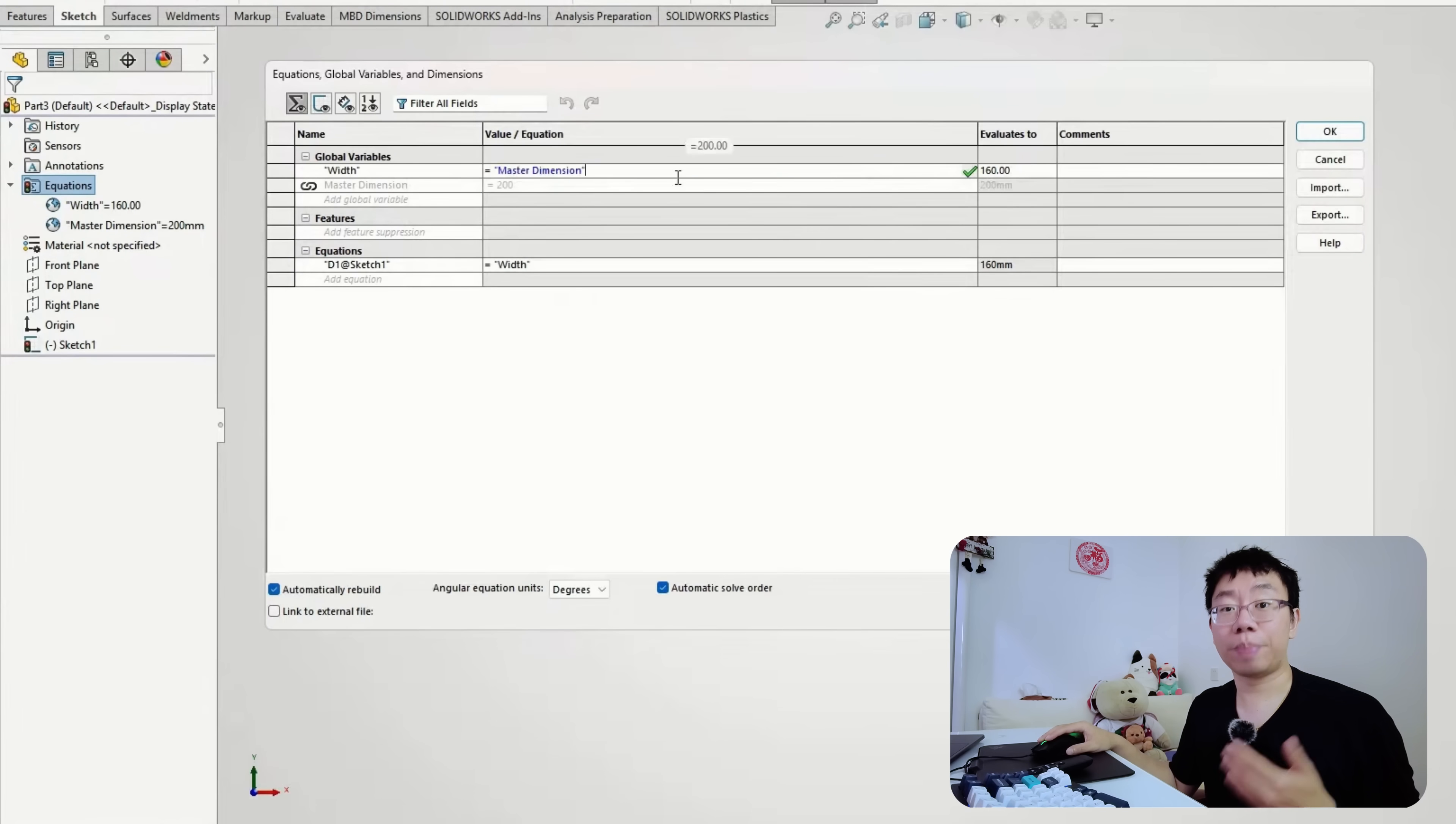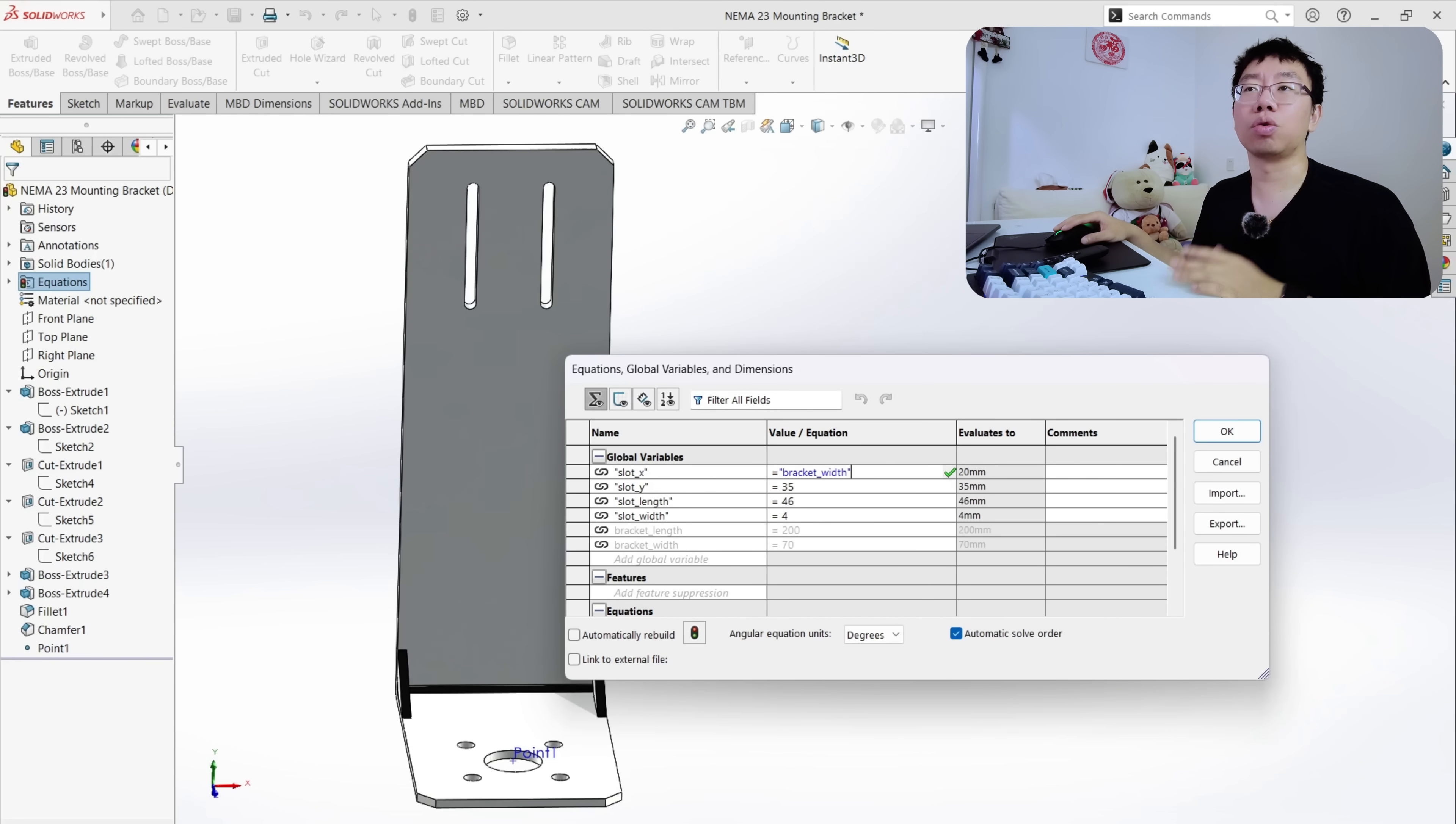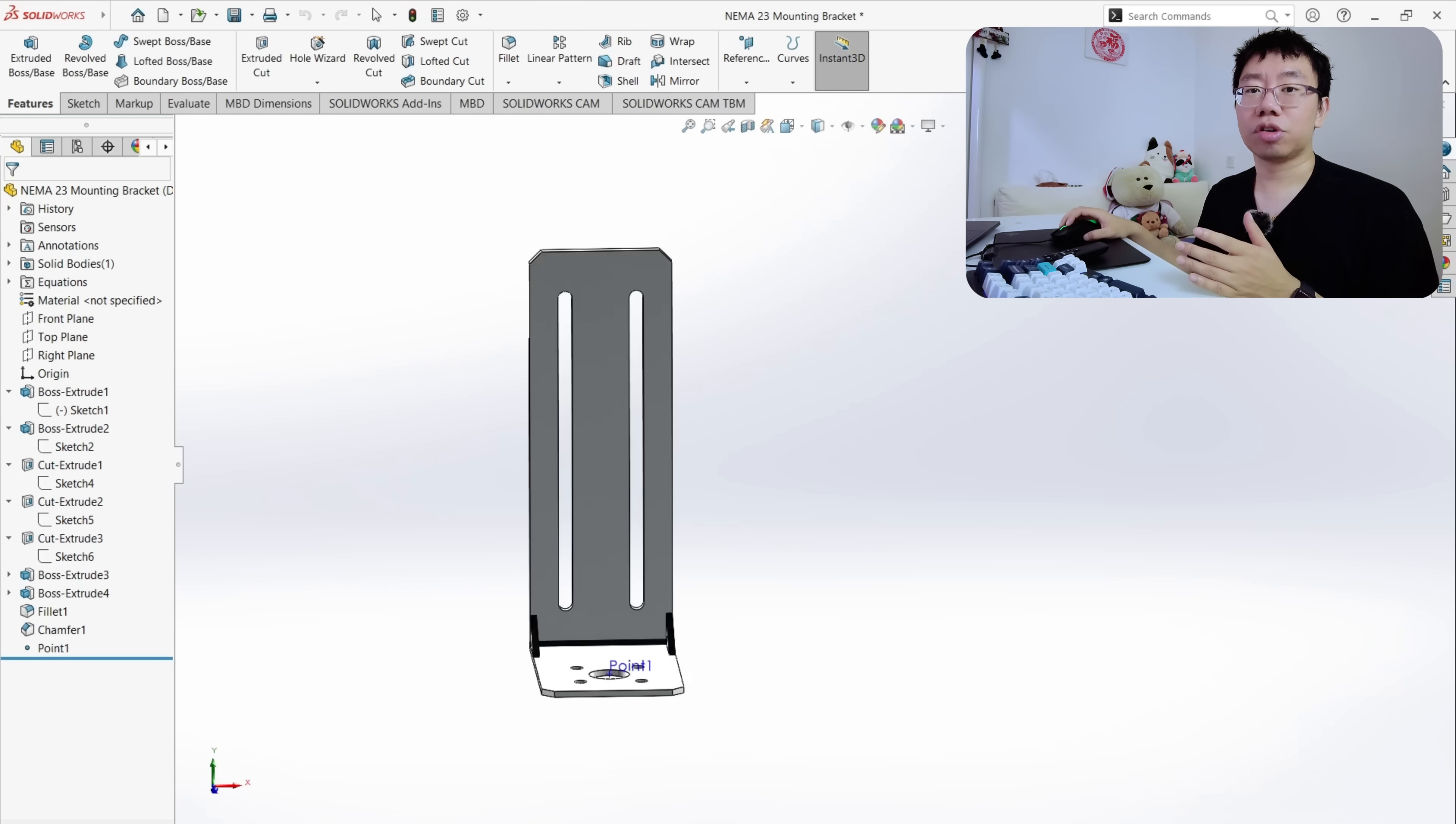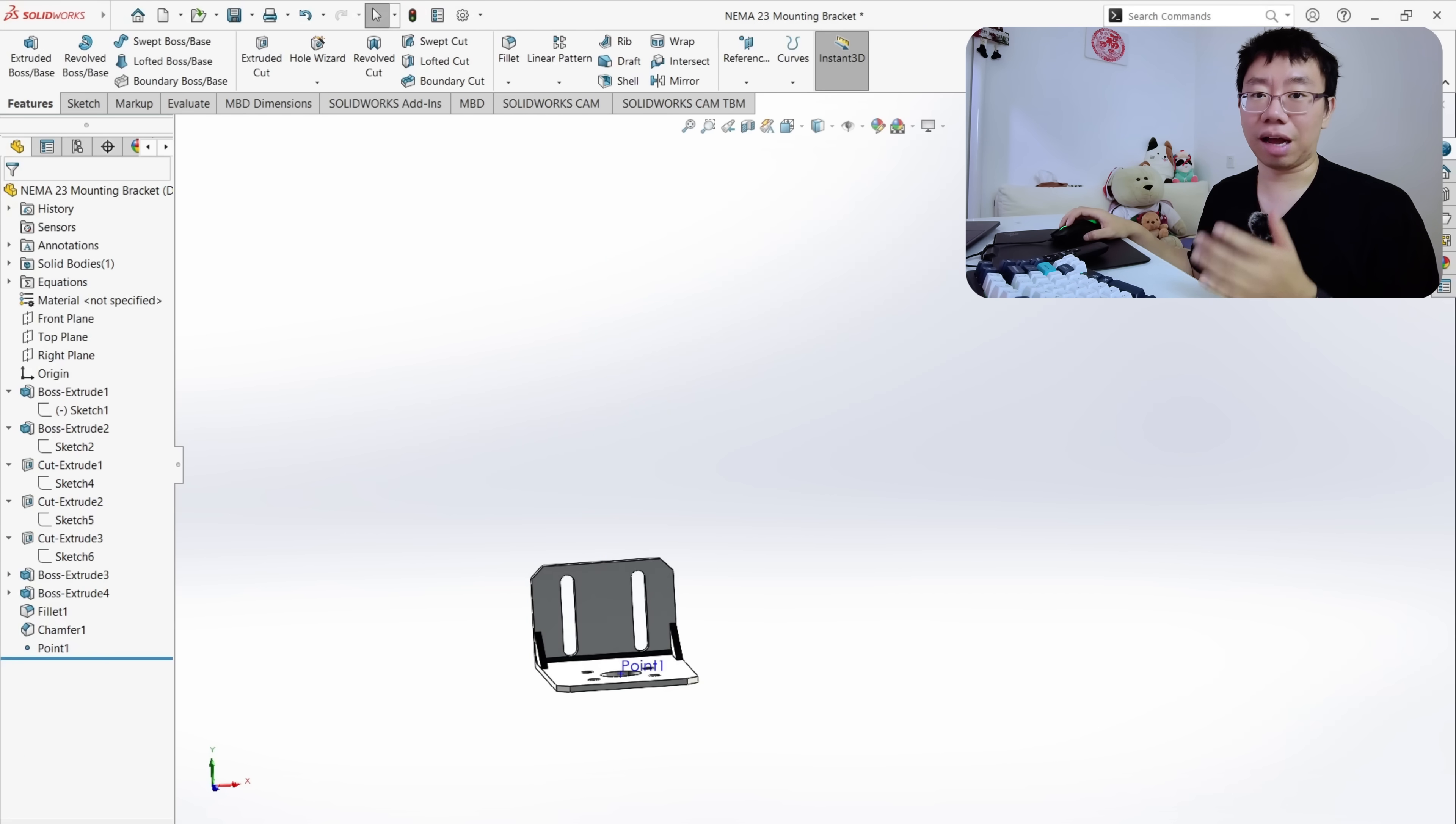Instead, we can use parametric relationships. Define a global variable for bracket length and slot spacing. So say the slots always sit at 20% from each end. When the bracket length changes, the slots automatically shift proportionally. With just a few equations and references, the design updates seamlessly. Try to leverage global variables, equations, link values, patterns, and symmetry relations to ensure that your models scale, adapt, and remain robust throughout its life cycle.